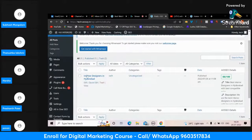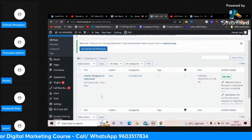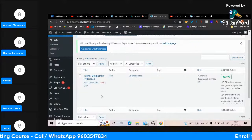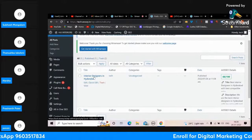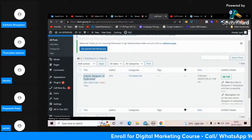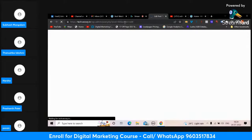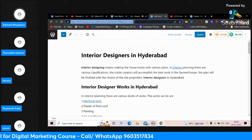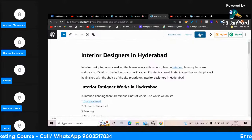Harisha, is this the one you done - 'interior designers in Hyderabad'? Yes sir. See here what you have done - when you click on this, the URL shows 'tech.wuzi.in/wp-admin'. You are sharing the dashboard URL. You should not share this.